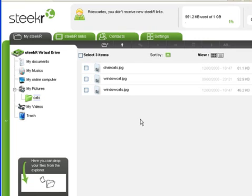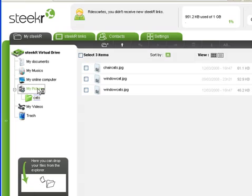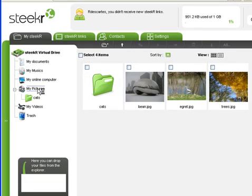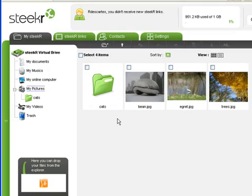Immediately after the move operation, the destination folder is displayed. Let's go back to My Pictures. And there's the folder, along with the remaining pictures.